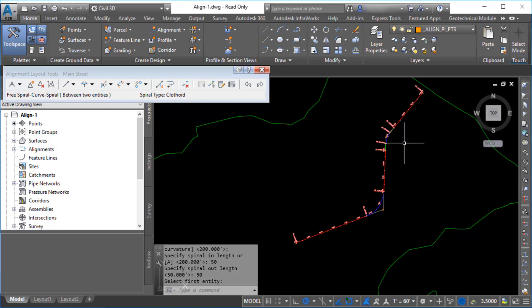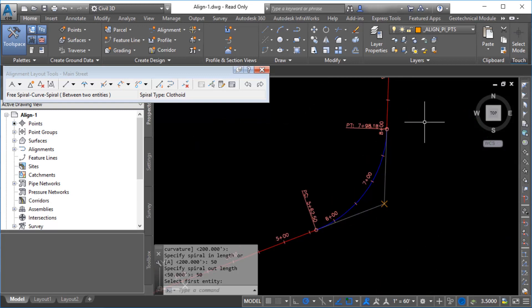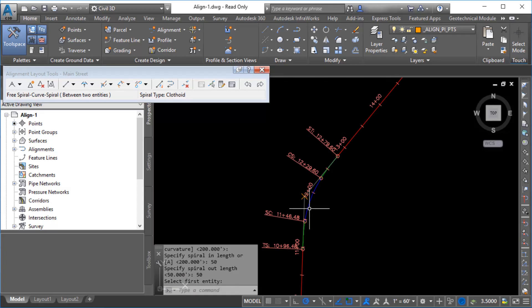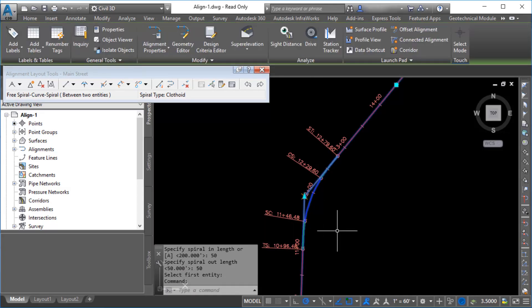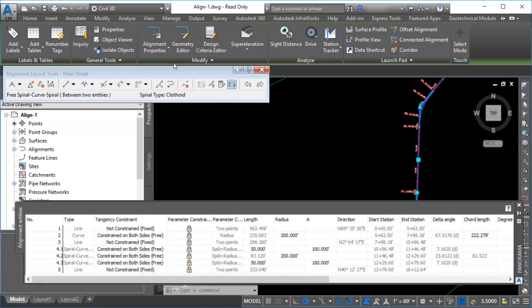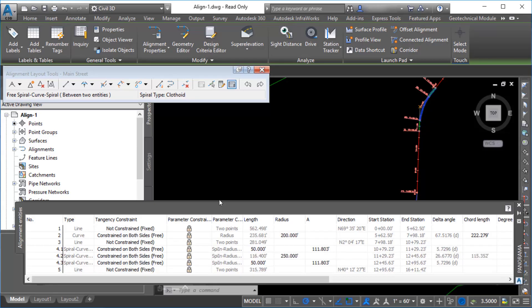Press Enter to end the command. Zoom into the alignment to view the curve and the spiral curve spiral. You can select the alignment and use the grips to edit the geometry. You can also edit the alignment geometry by changing the parameter values in the Alignment Entities Vista. In the Alignment Layout tools, click Alignment Grid View to display the Alignment Entities Vista. For this example, change the radius of the selected curve to 250 and press Enter to update the curve in the drawing.